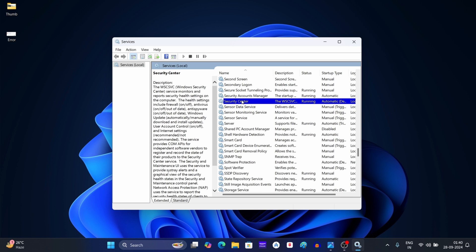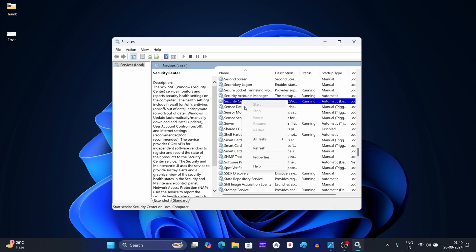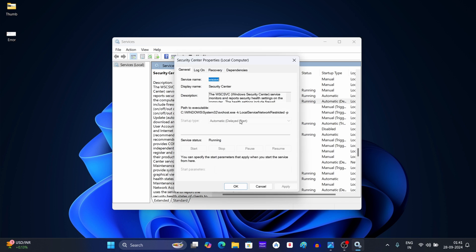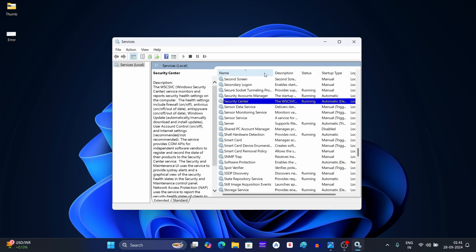Right click on it and then click on Properties. Here keep the startup type as Automatic (Delayed Start). After this, click on the Start button and then click on OK. Now close the Services window.